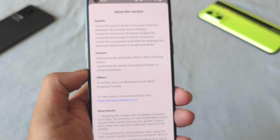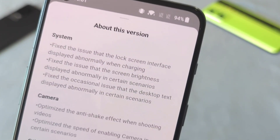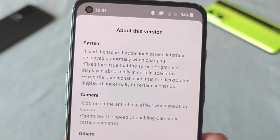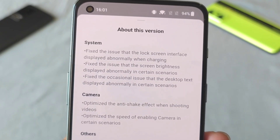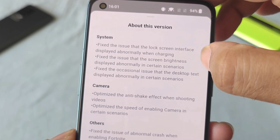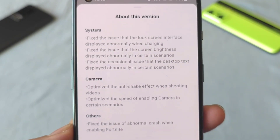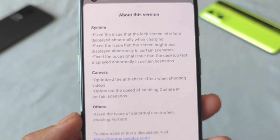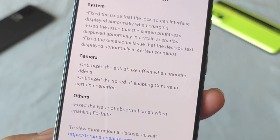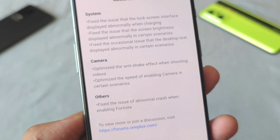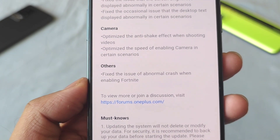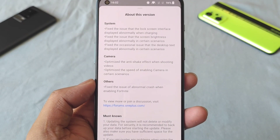Going to the about version, you can see all the details of what features are included. System fixes: the lock screen interface displayed abnormal when charging, screen brightness abnormal in certain scenarios, and desktop text displayed abnormal in some scenarios. For the camera: optimized the anti-shake effect when shooting videos, optimized the speed of enabling the camera in sudden scenarios, and fixed an abnormal crash when enabling Fortnite.